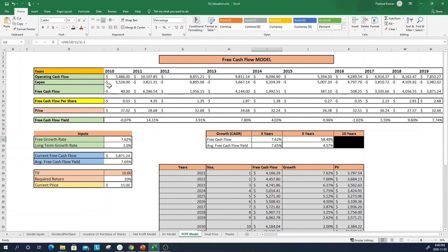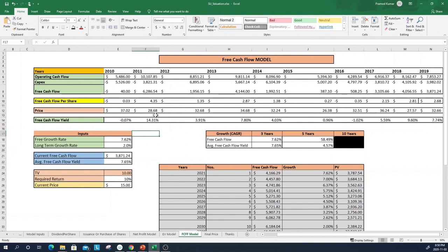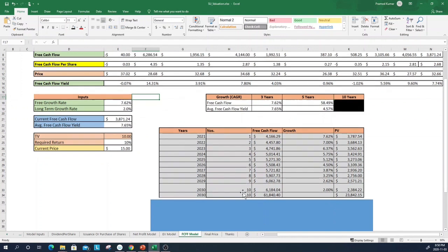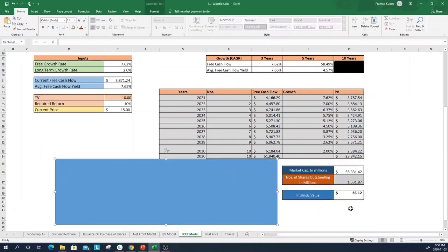With the second model using free cash flow: the free cash flow yield is coming in at 14%, and currently at 7.9% — very high compared to before. Using a conservative 7.62% free cash flow growth rate and discounting with an assumed exit at 10 times the 10-year multiple, this model gives a price of $36.12.